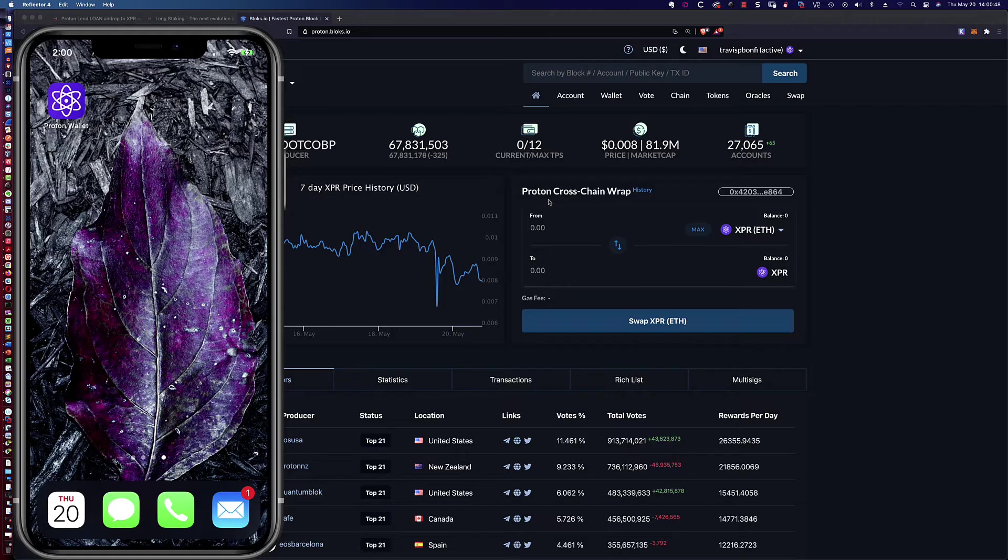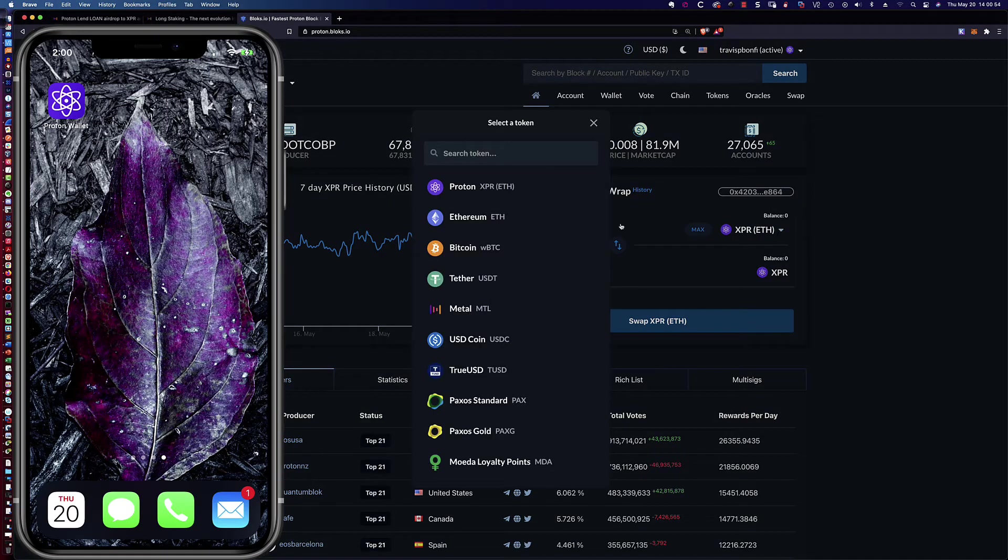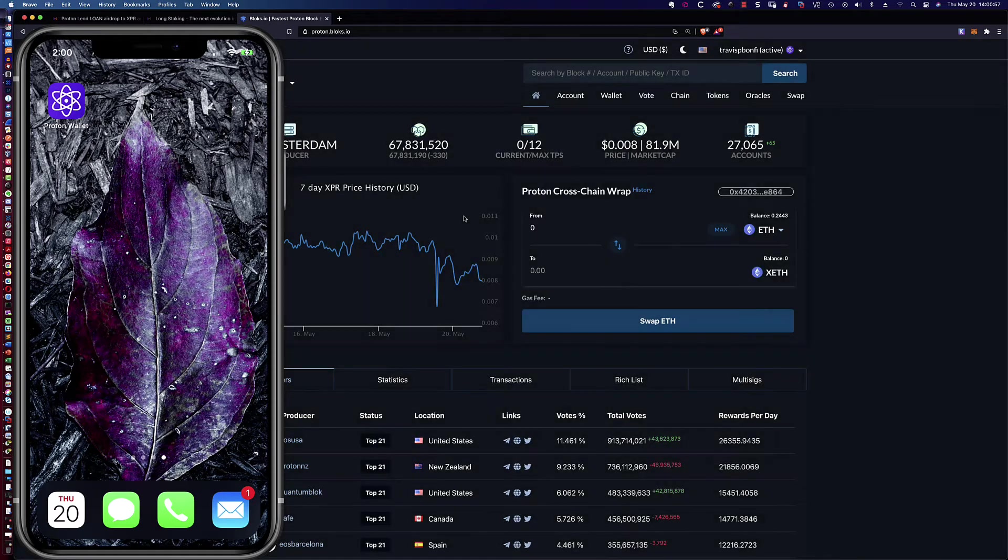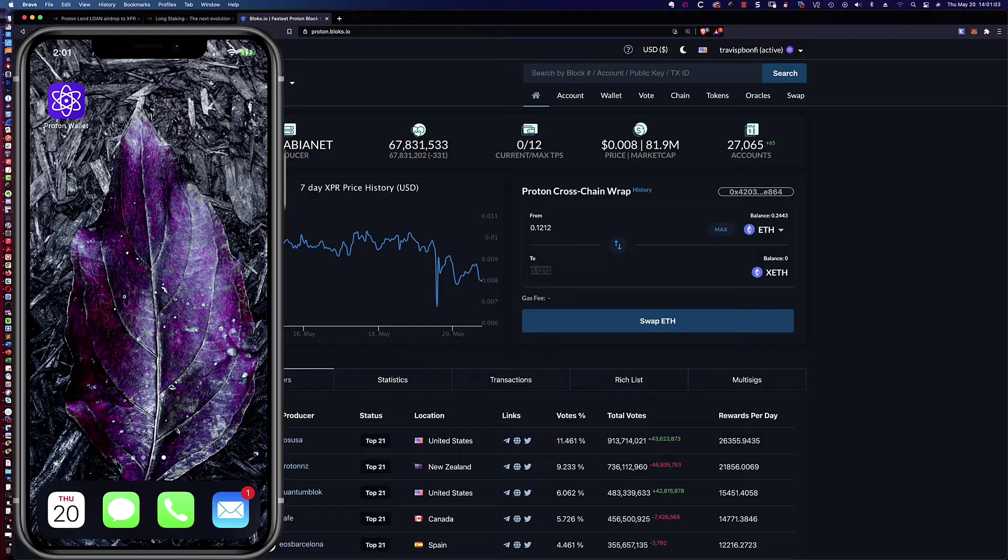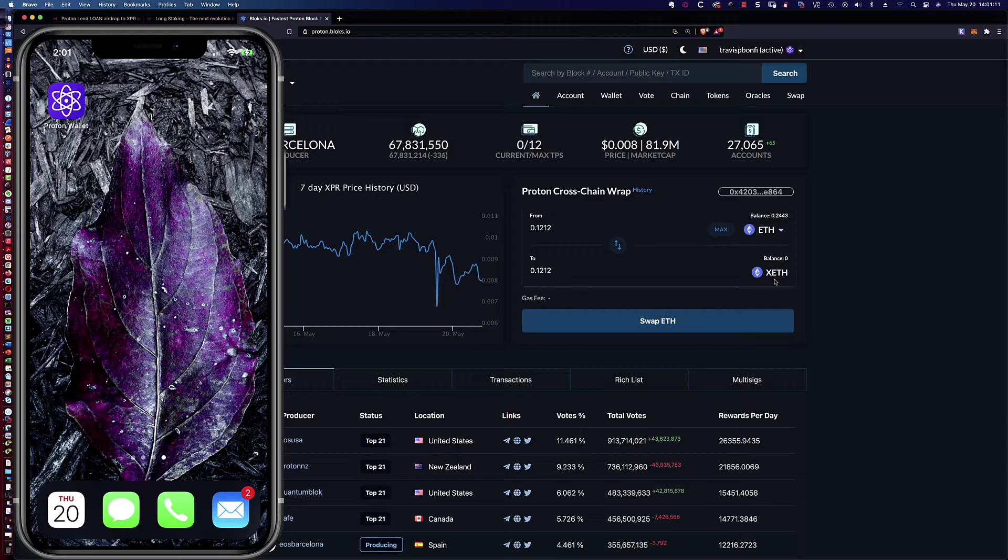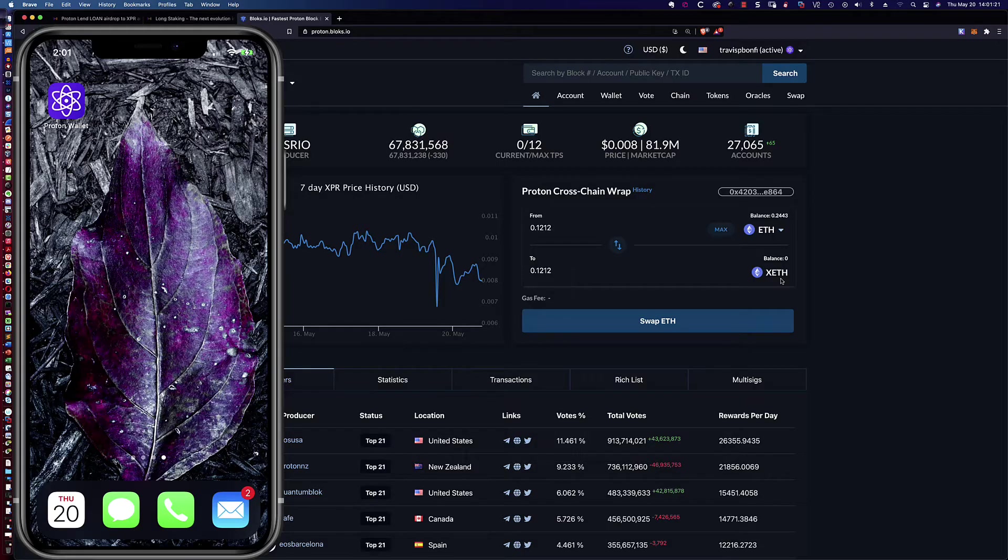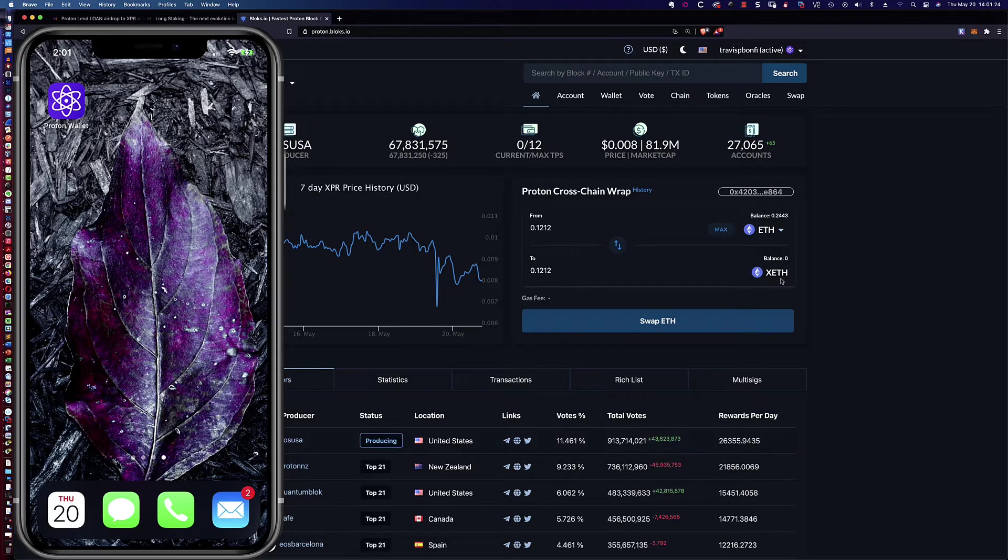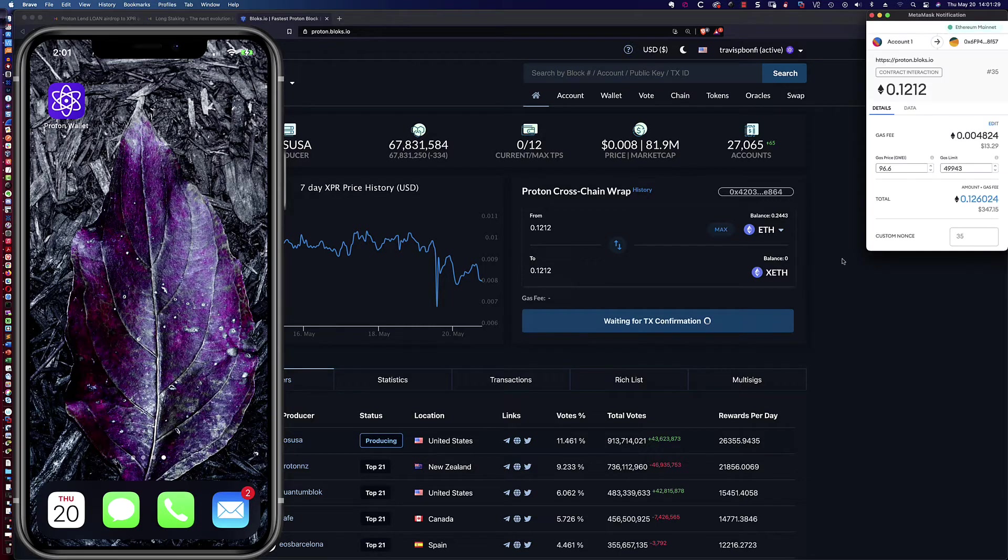So let's go ahead and click on the top currency here. We're going to choose Ethereum, and I'm going to say 0.1212. And what's going to happen is we're going to take that Ethereum, and we're going to cross-chain wrap it in XETH. And then once we've got the XETH, the wrapped Ethereum, I can then go ahead and convert that into XPR. So let's go ahead and click swap ETH.